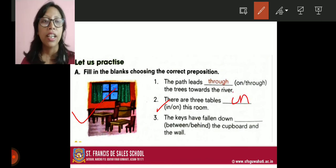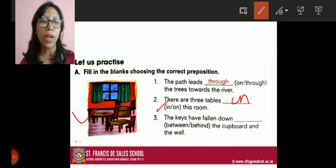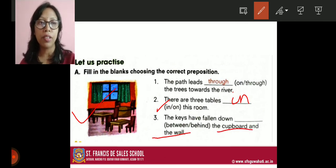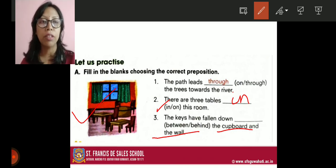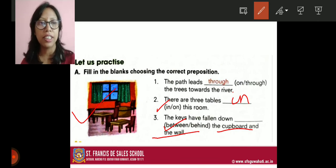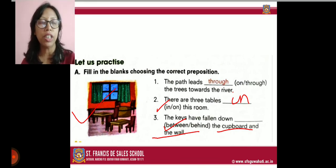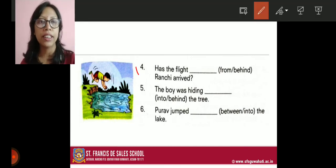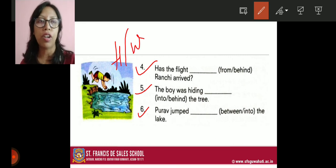Number three: the keys have fallen down the cupboard and the wall. When there are two things, we always use 'between'. So the answer is: the keys have fallen down between the cupboard and the wall. Numbers four, five, and six are your homework — you have to do them on your own.